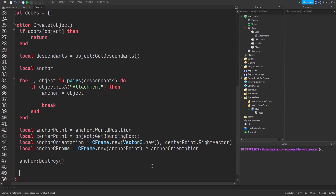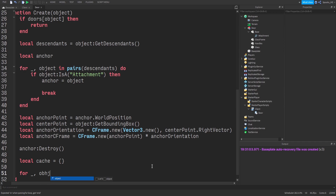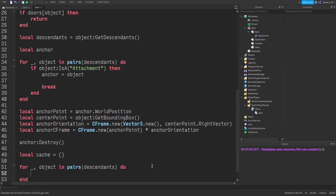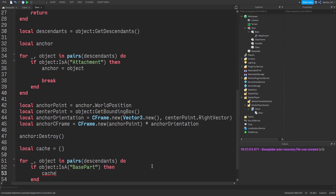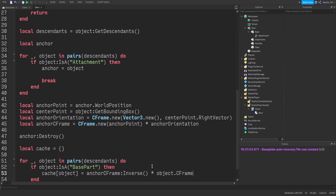Now we create a cache. This cache will contain all the door's objects that have a position or size property. We do 'for object in pairs(descendants)' — if the object is a BasePart, we cache it. The cache value is 'anchorCFrame:Inverse() * object.CFrame', which gives us the distance from the anchor point to each object.